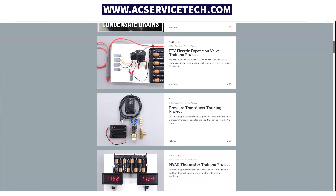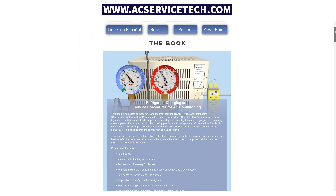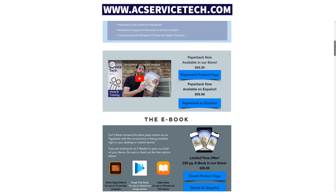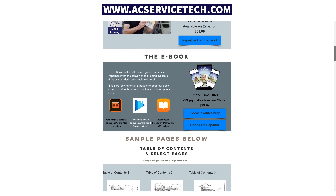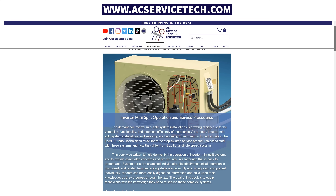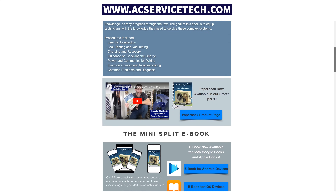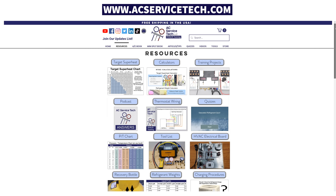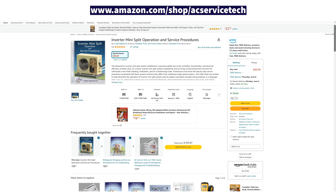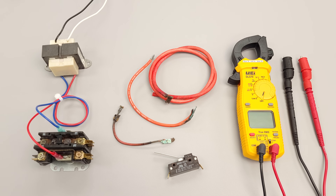We also have full articles at our website at acservicetech.com/articles. If you want to learn about charging refrigerant into air conditioning systems, check out our refrigerant charging and service procedures book, and also our new book on inverter mini-split operation and service procedures. All resources are available at acservicetech.com and on Amazon. Hope you enjoyed and we'll see you next time at the AC Service Tech channel.